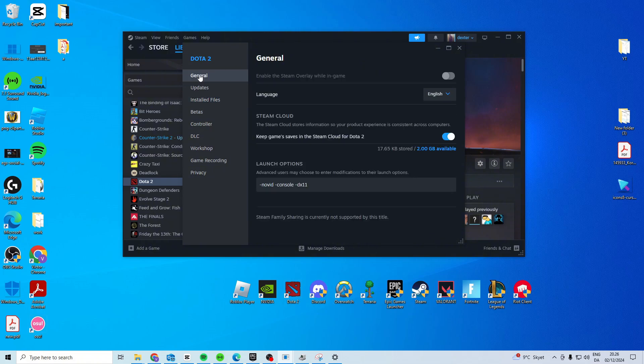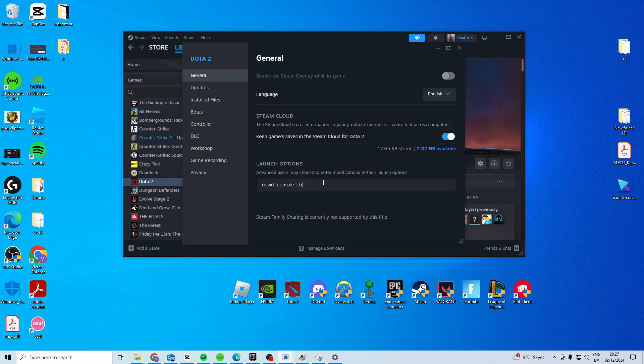If they're still not working, head over to general and type in these commands: dash novit space dash console space dash dx11. If that doesn't work, try and type dx9 instead of dx11.